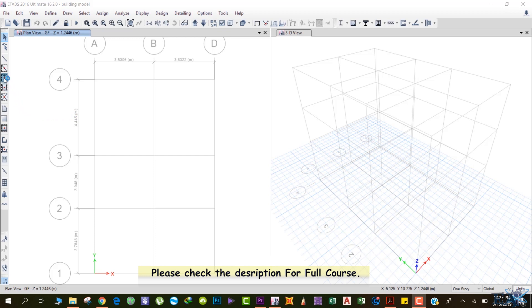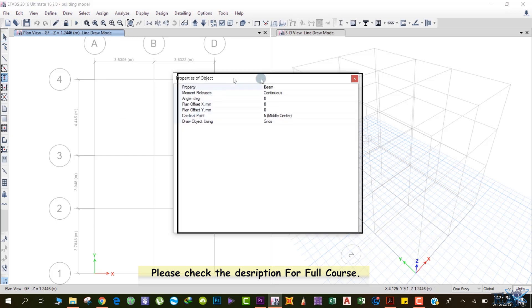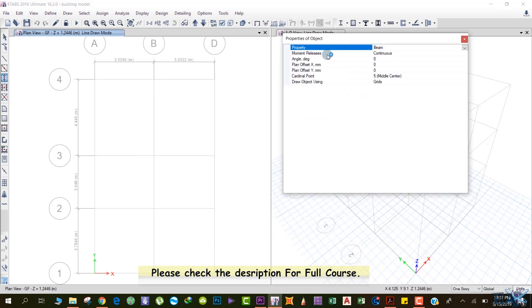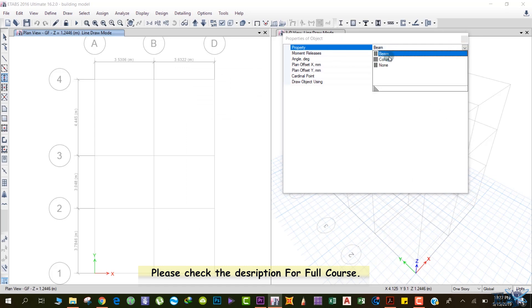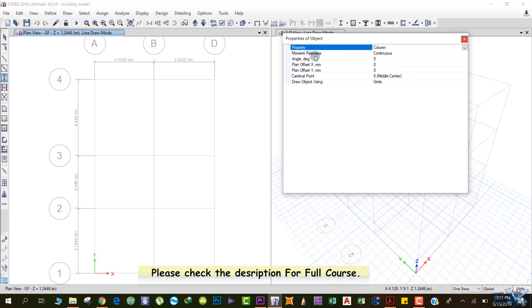For that, we will use this option: Quick Draw Beam Columns. Just click here. After that, a dialog box appears and the property we will select is the column. Movement release is continuous, and other things we don't need right now. I have explained these in the next section, so you can check what these mean by watching those videos.